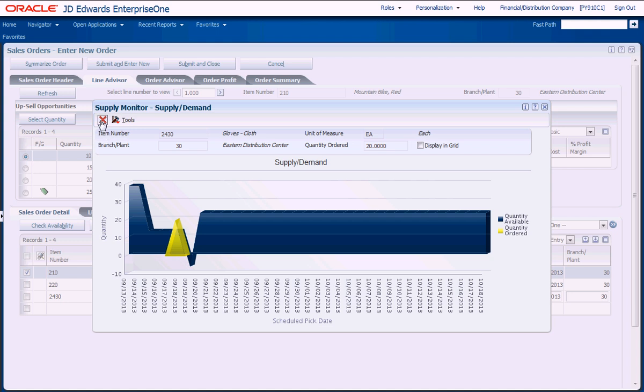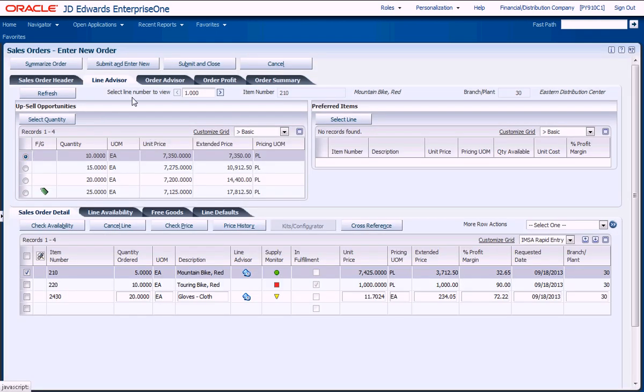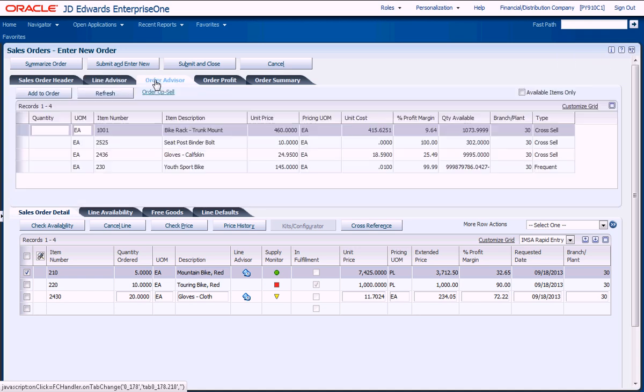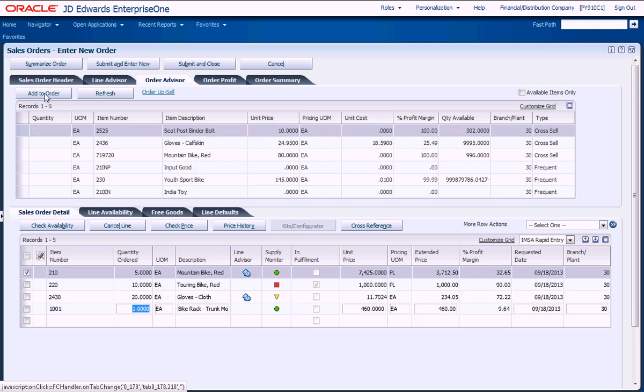Customers will appreciate knowing there's a high probability they'll receive their order by the promised delivery date. The sales advisor analyzes past customer buying patterns and suggests complementary products that can be easily added to the current order, driving additional sales revenue.